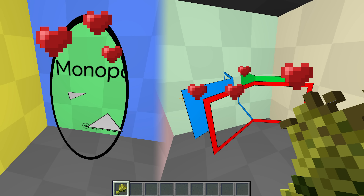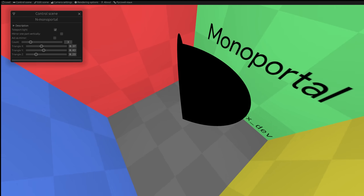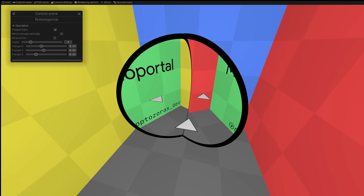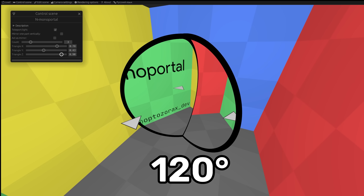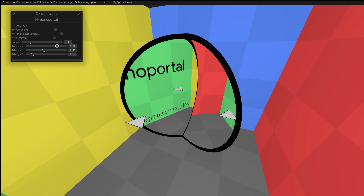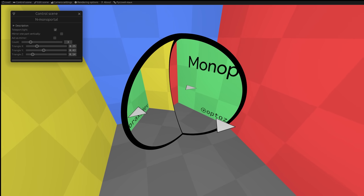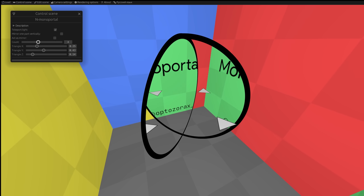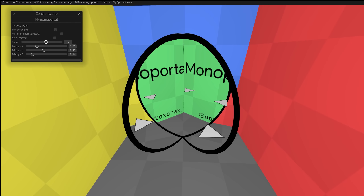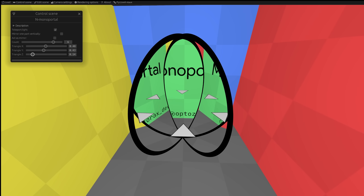What happens if you cross a monoportal and a triple portal? You get a triple monoportal. It's a regular monoportal, but between its halves is not 180 degrees but 120 degrees, which makes it look like there are three parts. It doesn't tear anywhere because of this arrangement. The object next to it looks like it has three copies. You can do this for any number of subportals — four, five, and so on.